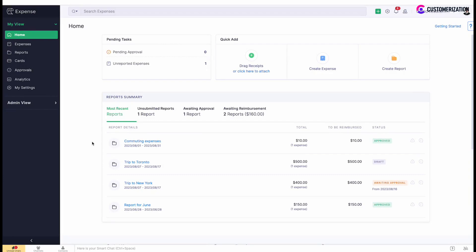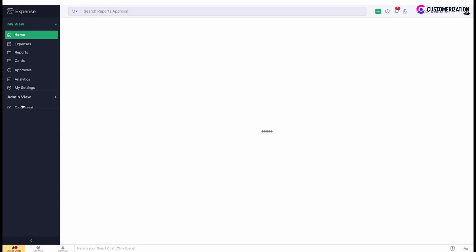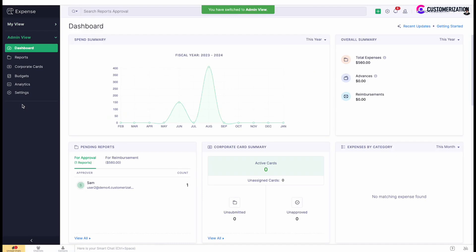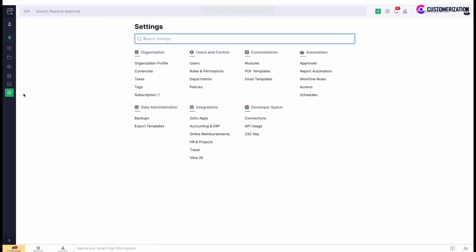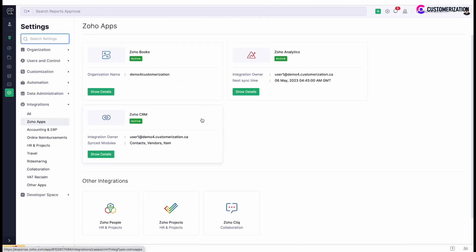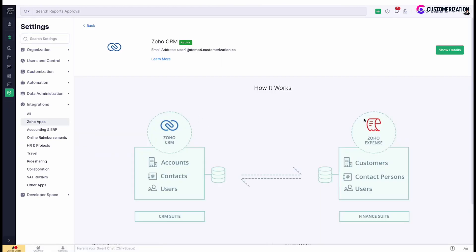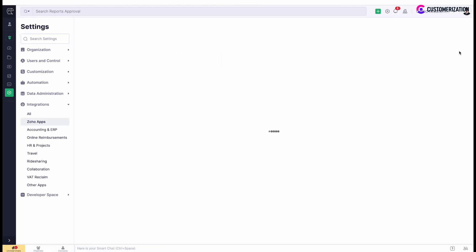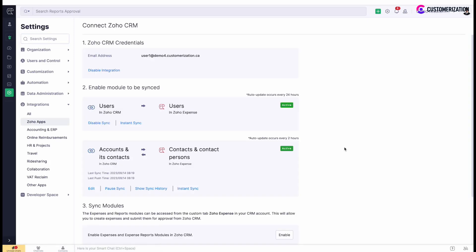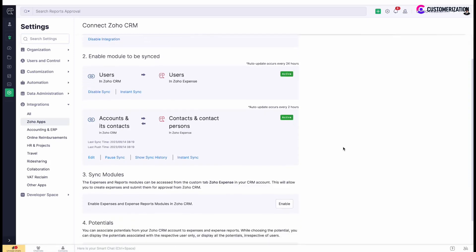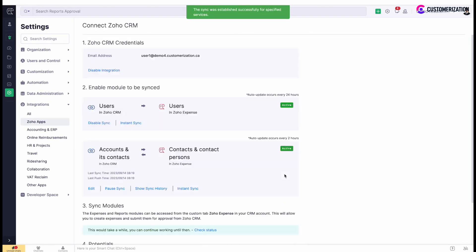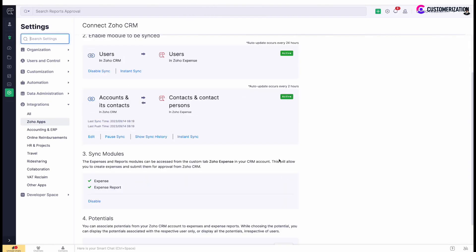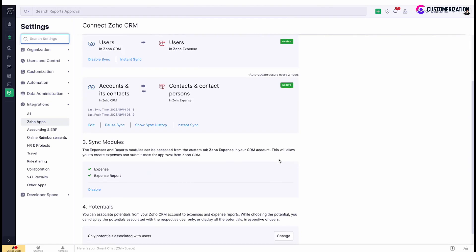Navigate to settings under admin view, integrations, Zoho apps. Find Zoho CRM and click show details. Scroll down to sync module section and click enable. It may take some time for the system to enable Zoho expense in CRM, but most likely it will not take more than a couple of minutes.